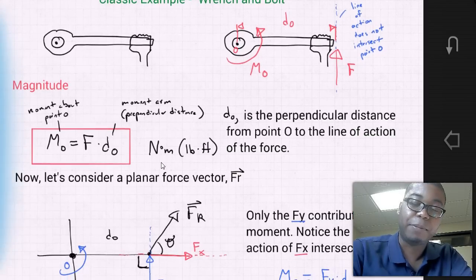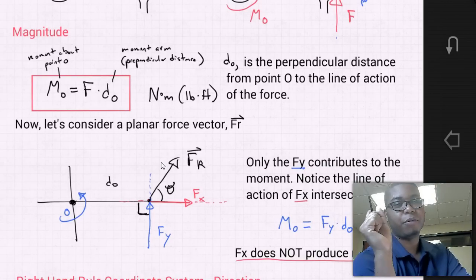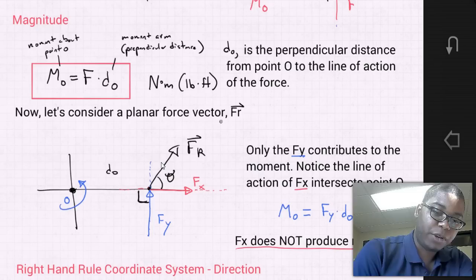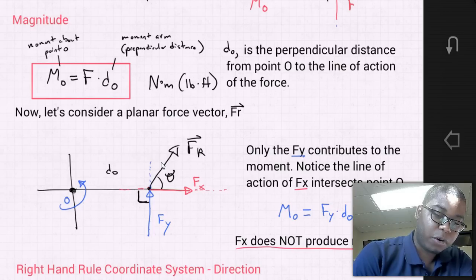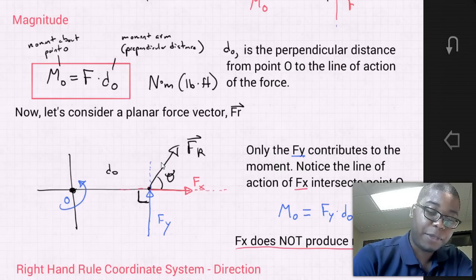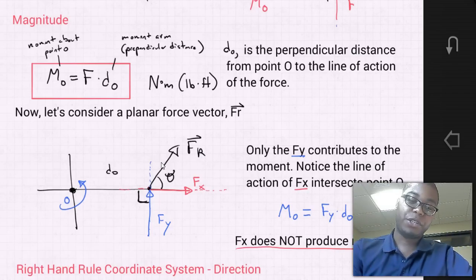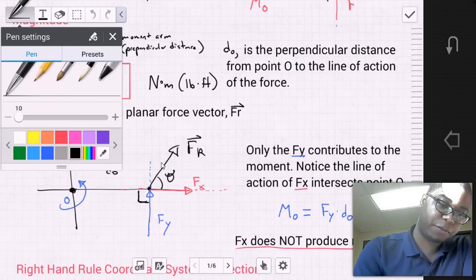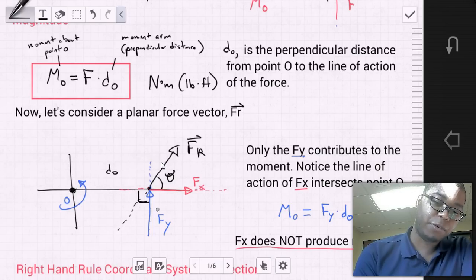Now let's consider a planar force vector — say your wrist is twisted a bit and the force is going in an awkward direction away from the wrench. If we idealize that, we have a diagram where at point O there is some moment that develops, with some distance D0 to the line of action of force FR. We can take that resultant force FR and break it down into components along the x and y axes.